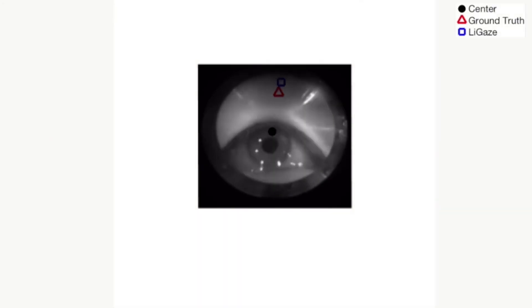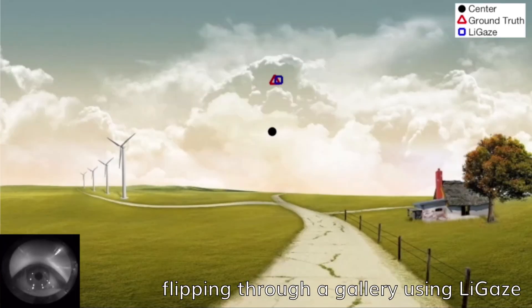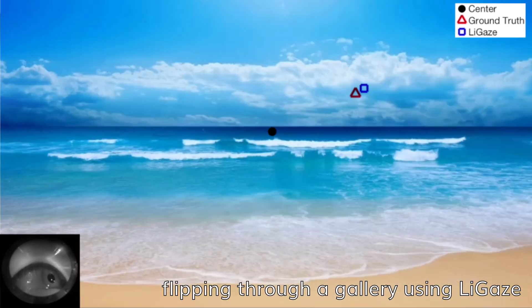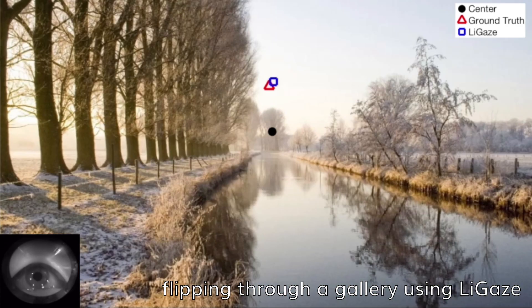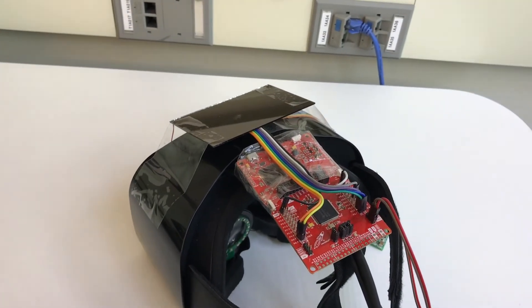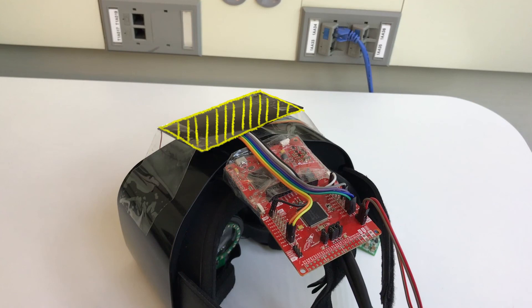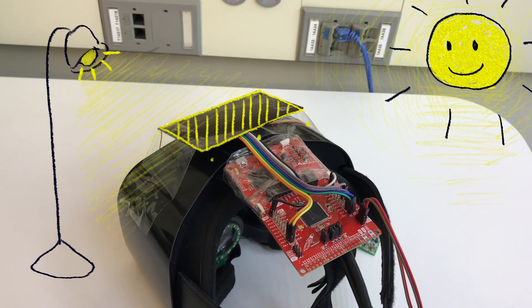Ligaze tracks eye movement in real time, allowing users to play games and interact with a virtual scene using only their gaze. On top of that, the entire unit can be powered by a credit card-sized solar cell, which can harvest energy from both indoor and outdoor lighting and is completely battery-free.